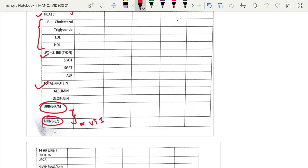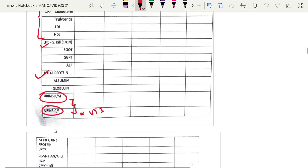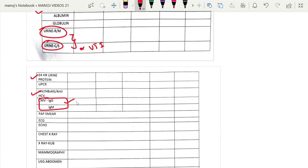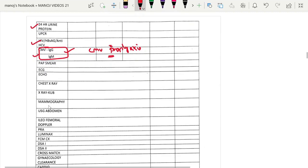Urine culture is important because the patient will receive complete immunosuppression prior to the transplant — if a urinary tract infection is present, it will cause complications. A 24-hour urine protein test provides clues about the basic disease. CMV IgM and IgG levels are required to decide on the post-transplant CMV prophylaxis — how much to give, how long to give, and the dose — all decided based on this.